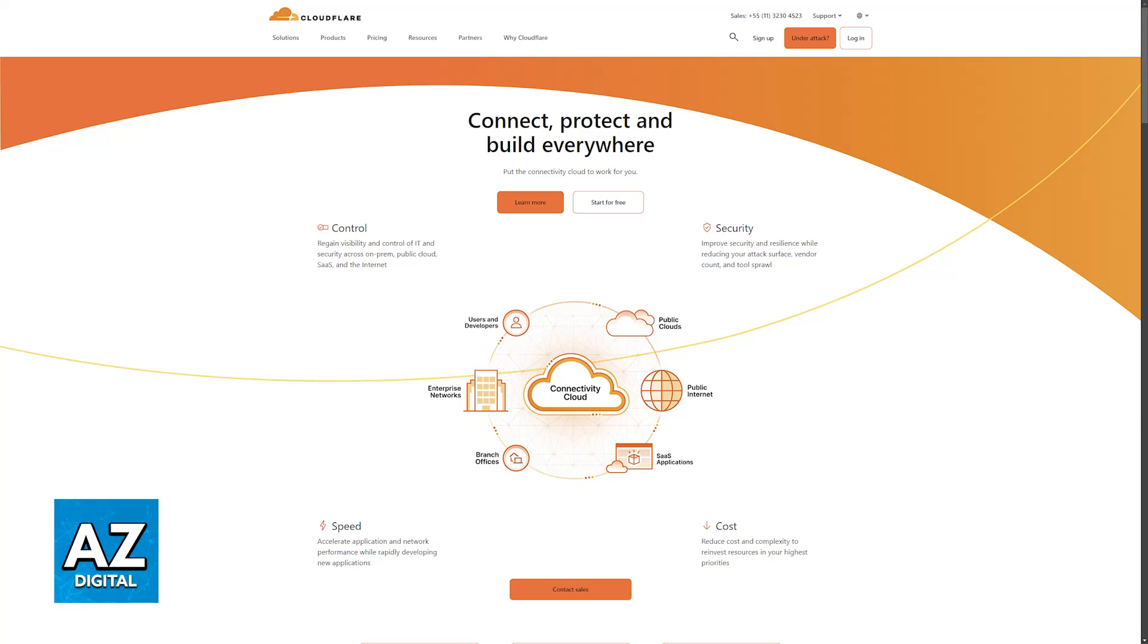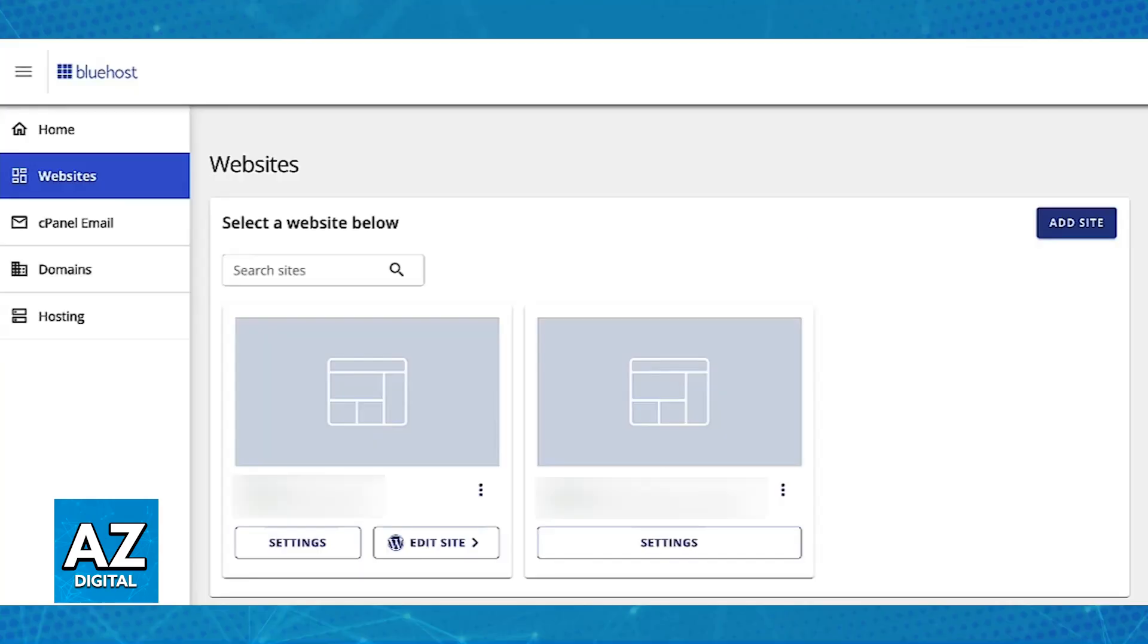For you to enable and manage Cloudflare with Bluehost, all that you have to do is sign into your Bluehost account and start this process on your Bluehost panel or website manager.